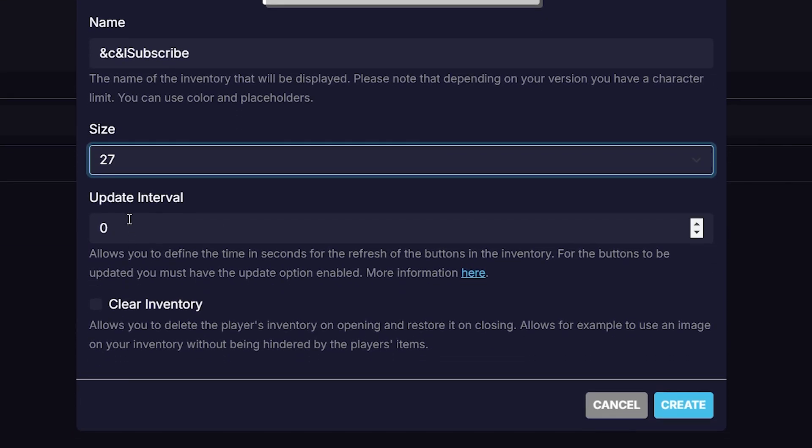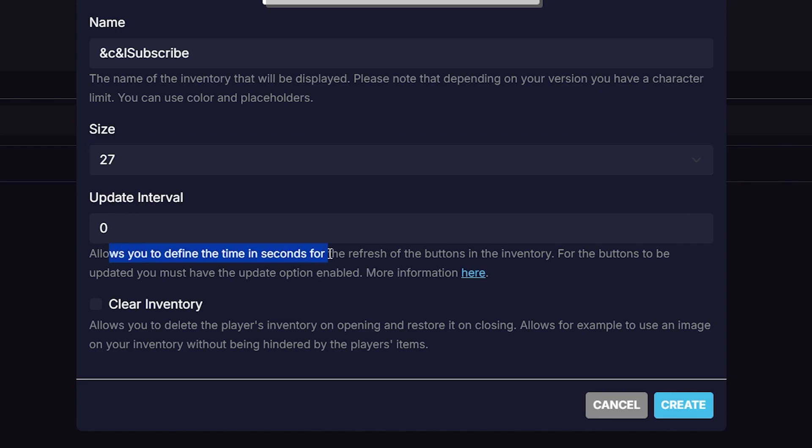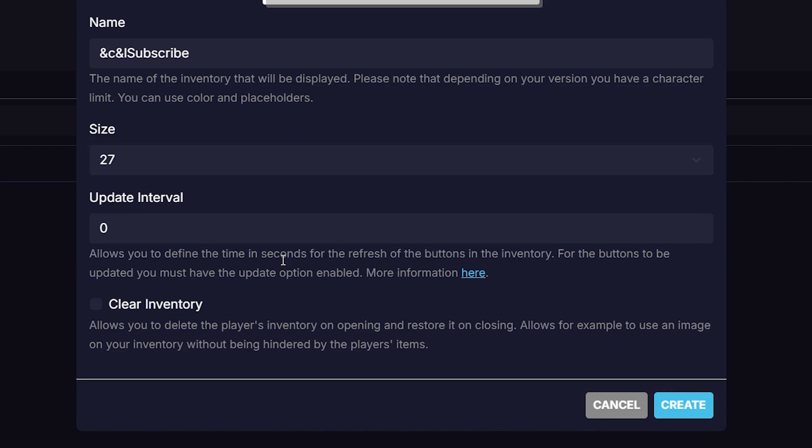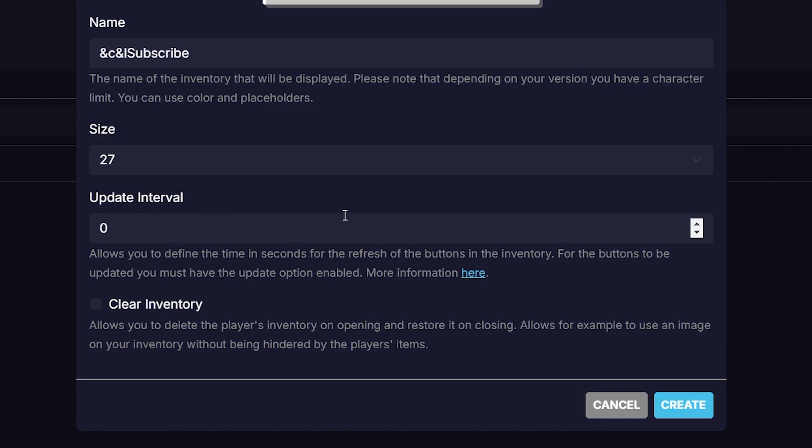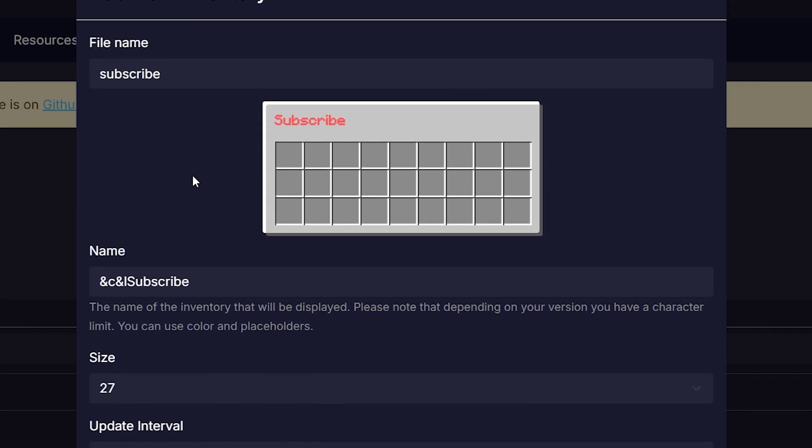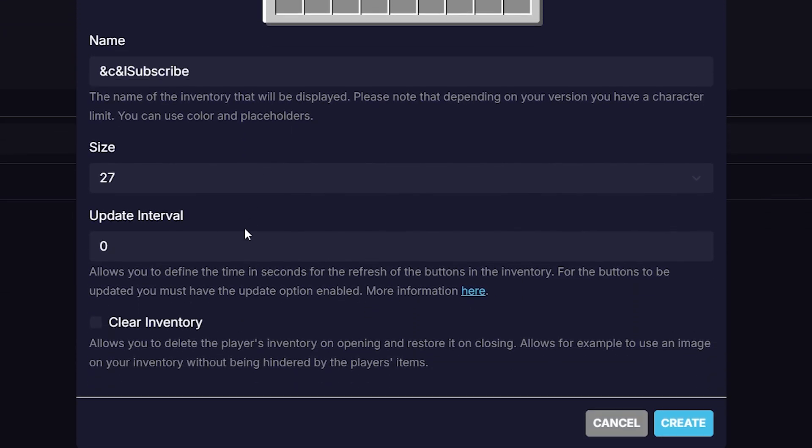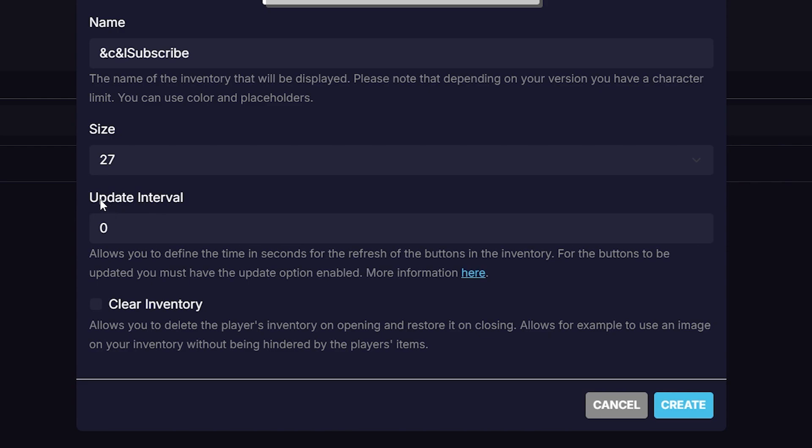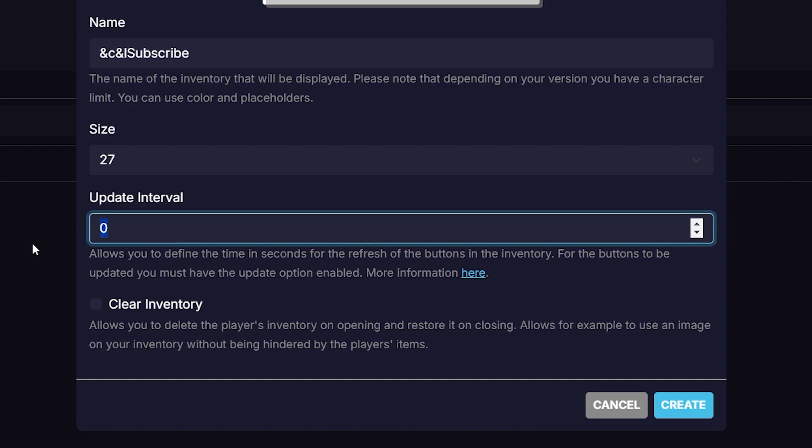Then you want to define an update interval. So allows you to define the time in seconds for the refresh of the buttons in the inventory. Now you might wonder, what is a button? Well, as soon as you place an item inside of this inventory, the plugin will refer to it as a button. And you can of course add a bunch of functionalities to those buttons. For some of those functionalities, you might need an update interval. For example, certain placeholders like a placeholder for online players, because it is an amount that can change. Here they want to know how often it should refresh. I'm going to set it to 10.